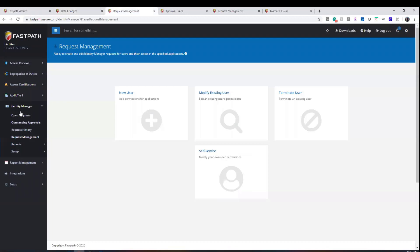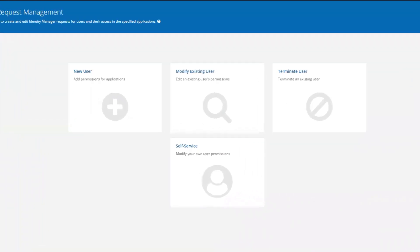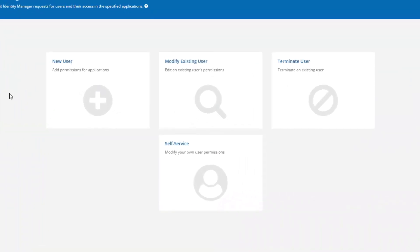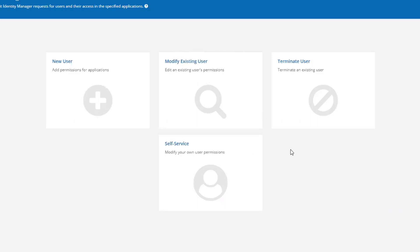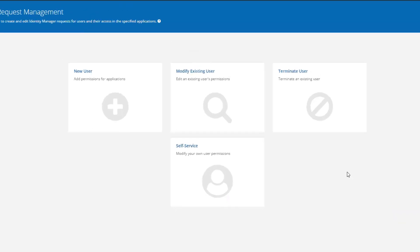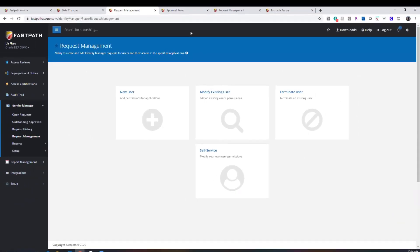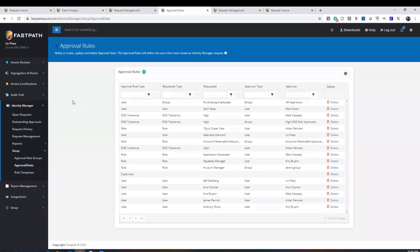FastPath has an identity manager tool to allow you to request user access for new users, modify existing users' permissions, remove a user's access, or put in a self-service request to modify your own user permissions in the target ERP system. Each of those requests goes through a series of approvals based on the rules you have configured within the FastPath tool.